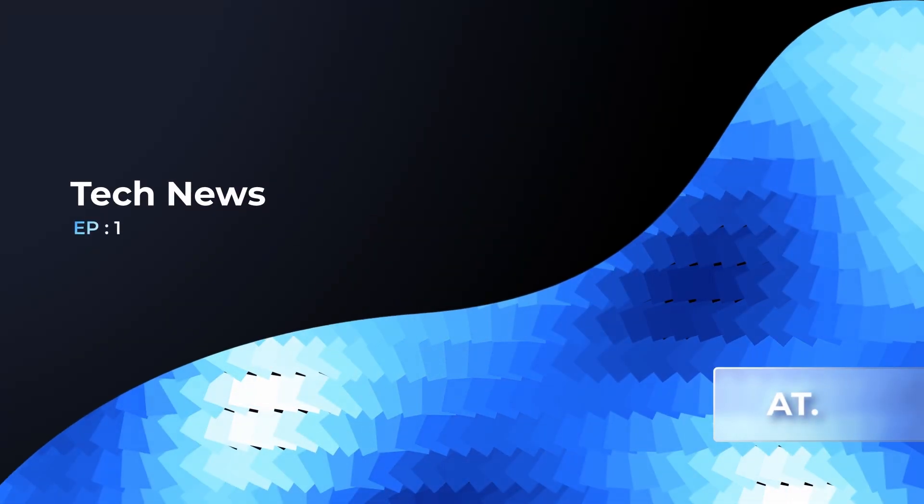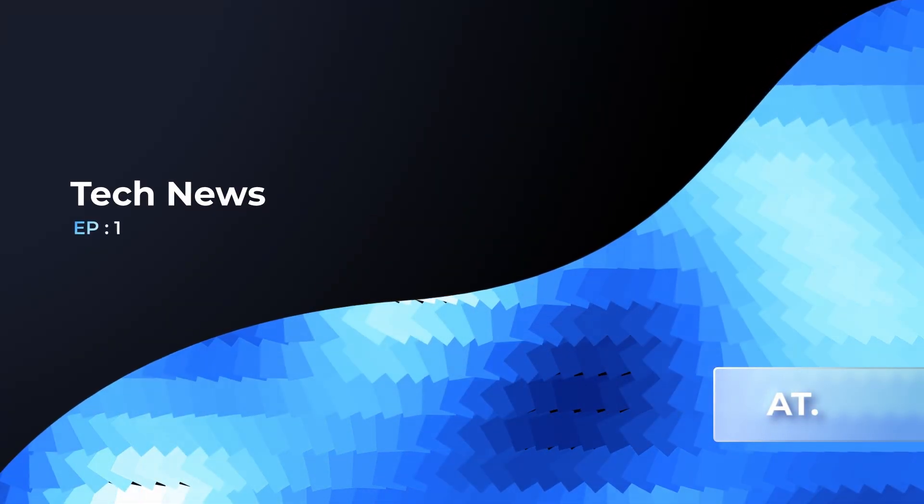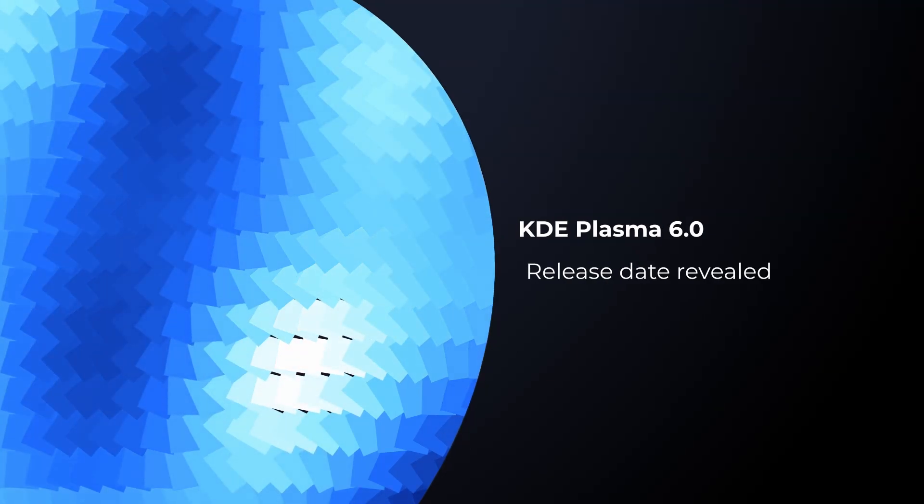Hello everyone and welcome to episode 1 of Tech News. First, we have the release date reveal of KDE Plasma 6.